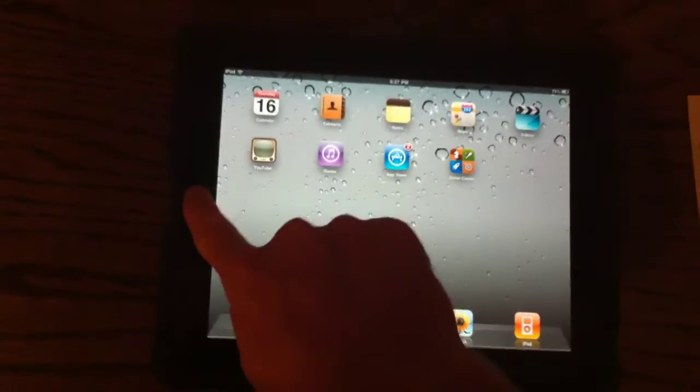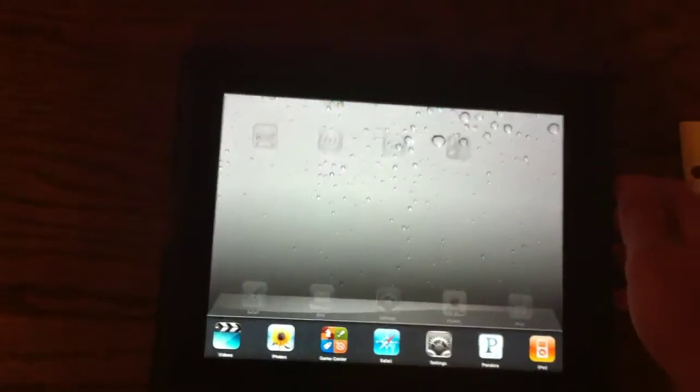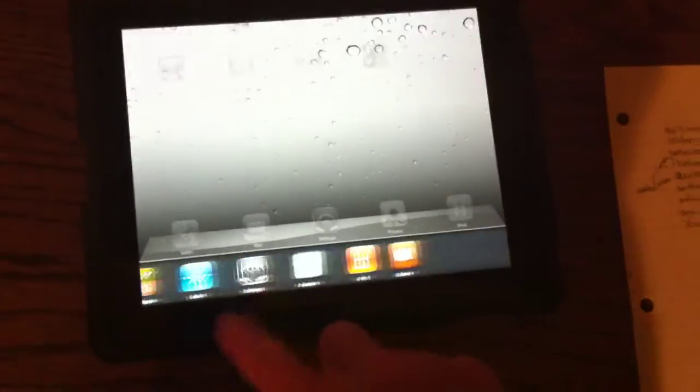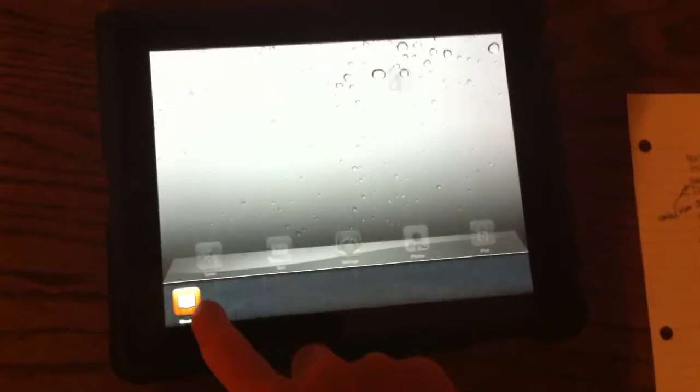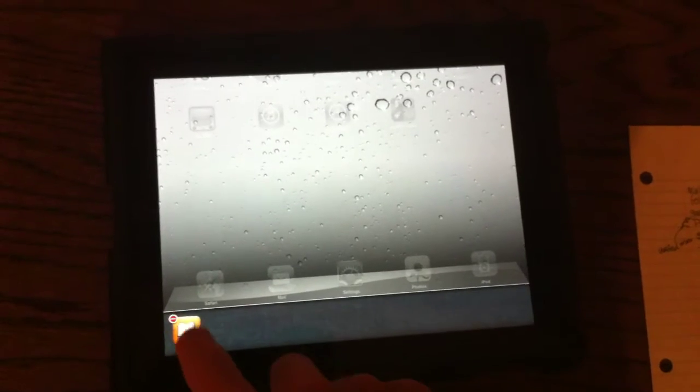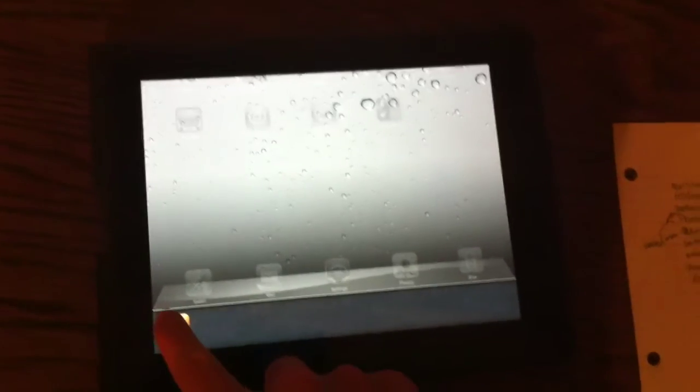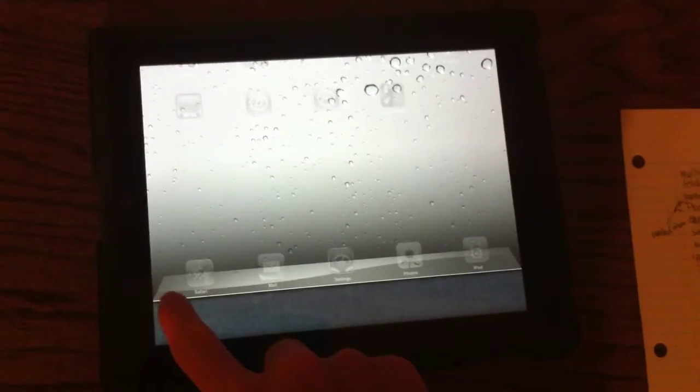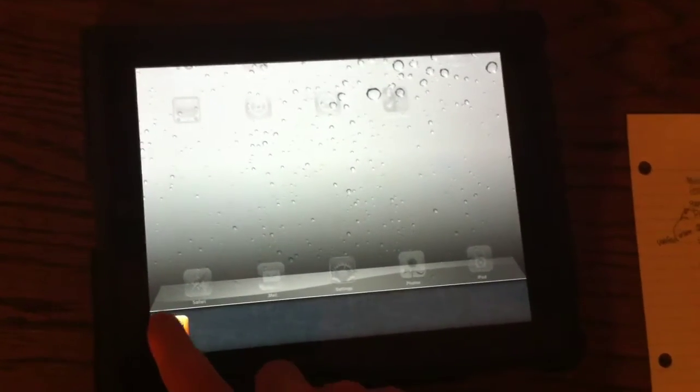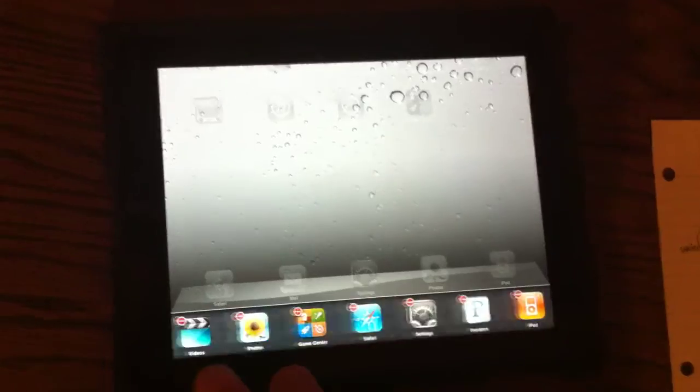Now just a quick little note here in the multitasking bar. If you rotate it to portrait, you have six icons, but in landscape, you have seven. It's kind of annoying, to be honest, because if you know where your applications are, one kind of moves out of the screen from landscape to portrait, but it is not the end of the world.